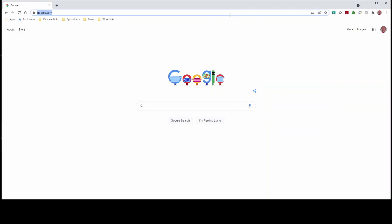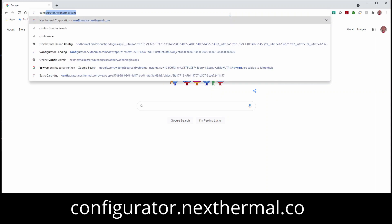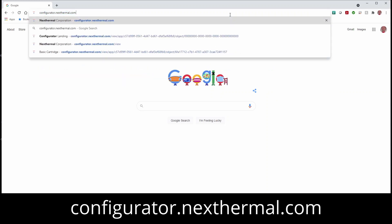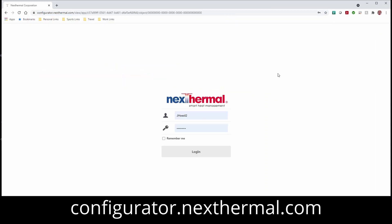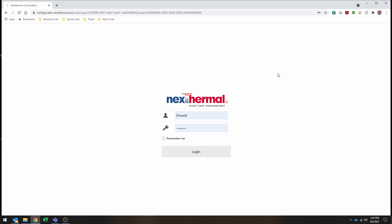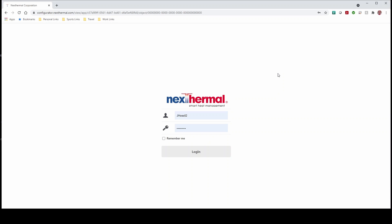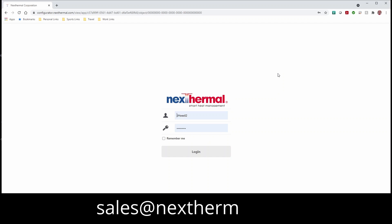To get there, go to configurator.nexthermal.com. It'll bring you to the username and password, where if you've got one set up, you can just go ahead and enter that in there. If you don't, contact your sales rep and they can get one set up for you. If you're not sure who the sales rep is, email sales@nexthermal.com, and we can get you assisted in getting that set up for you.